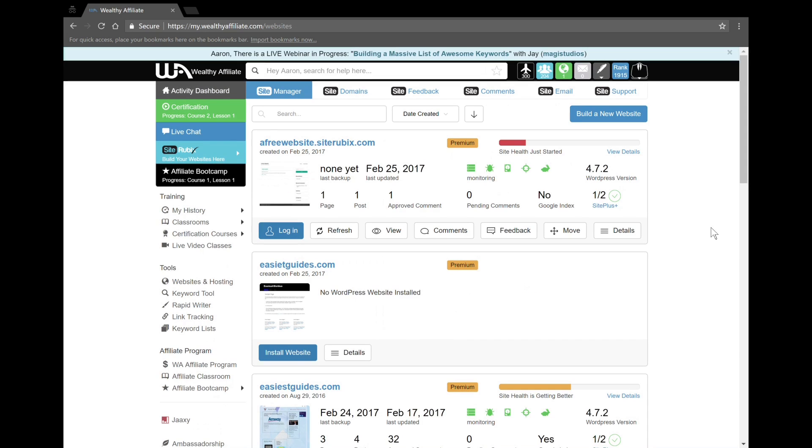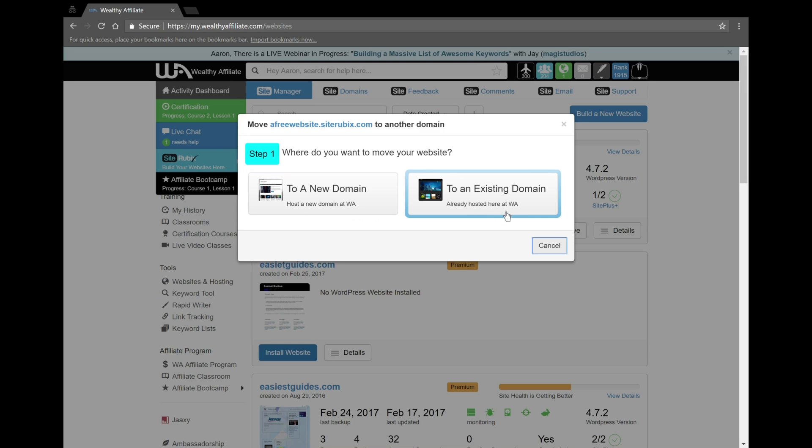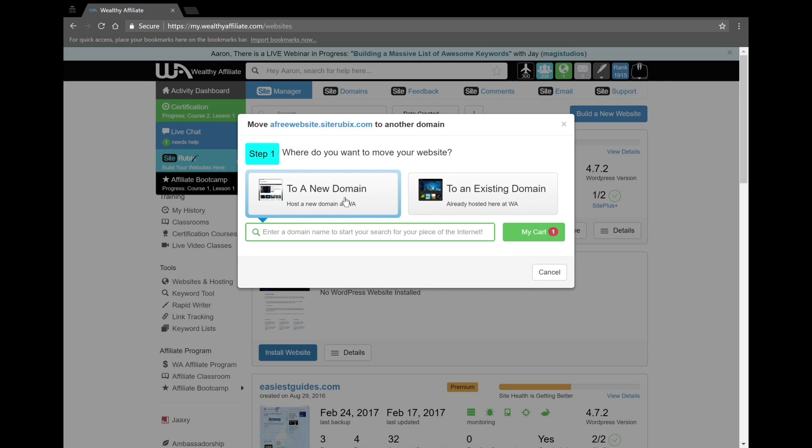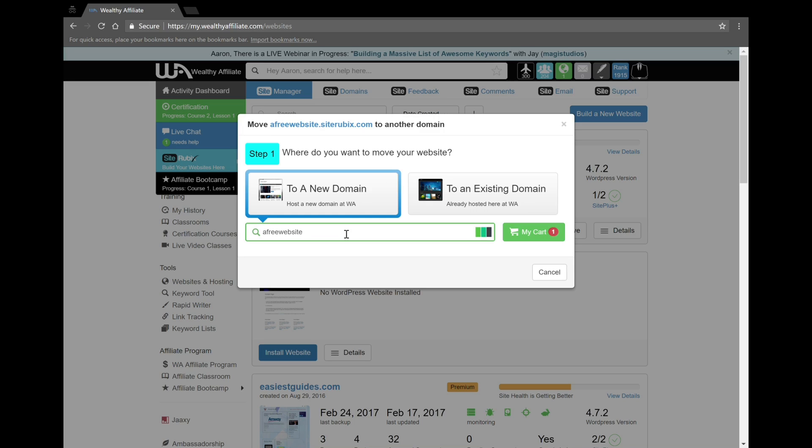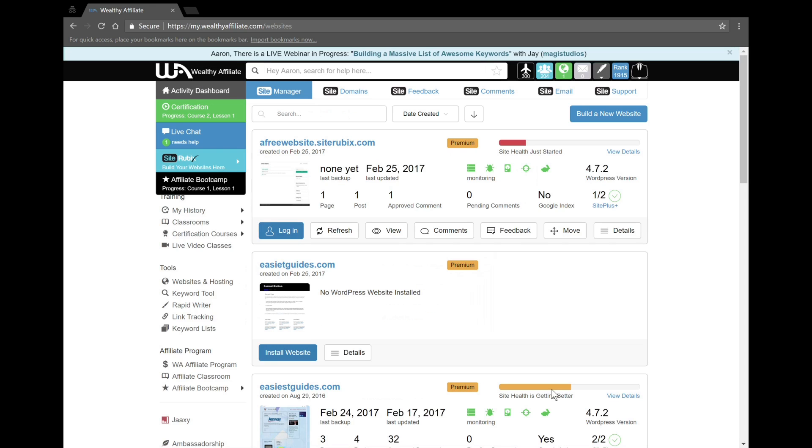We're going to also now look at moving. So let's say you start a free website like I did and you want to take it from a SiteRubix.com extension to your own extension, your own personal domain. This is where you go to do that, and it's so easy. You literally get your domain name and you can literally just buy a new domain name if you want and move everything from your old SiteRubix website to an actual domain-owned website. It's great and it's something you want to take advantage of.